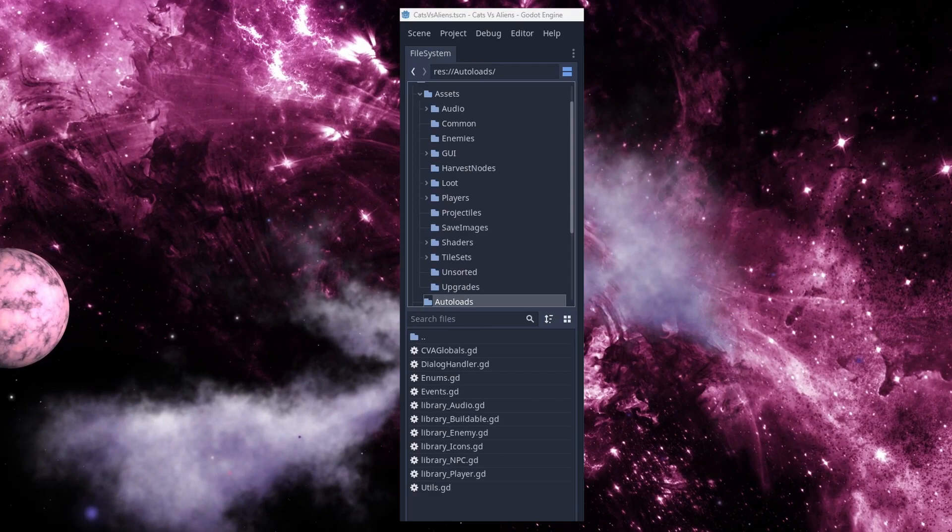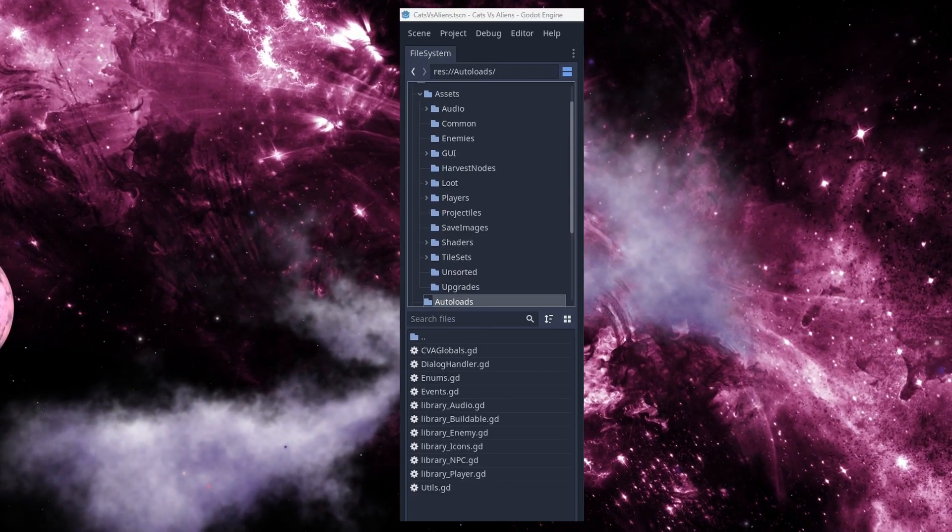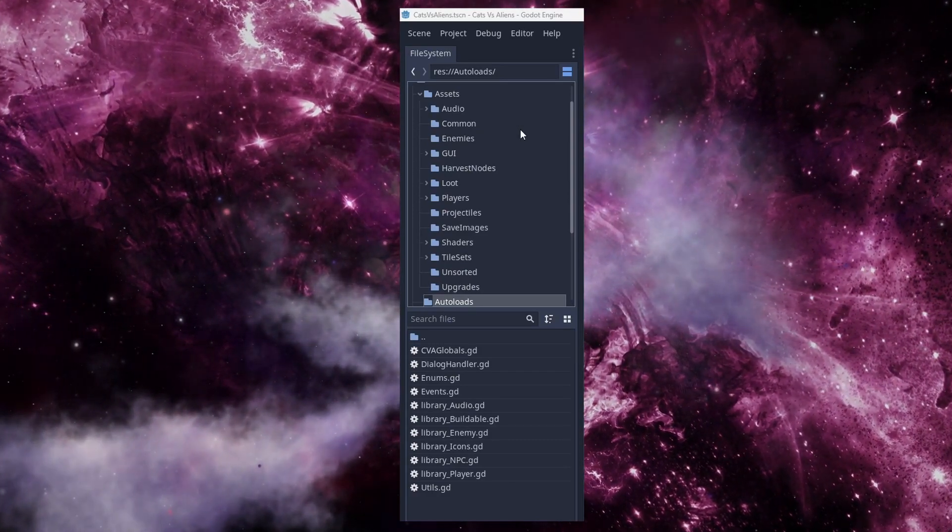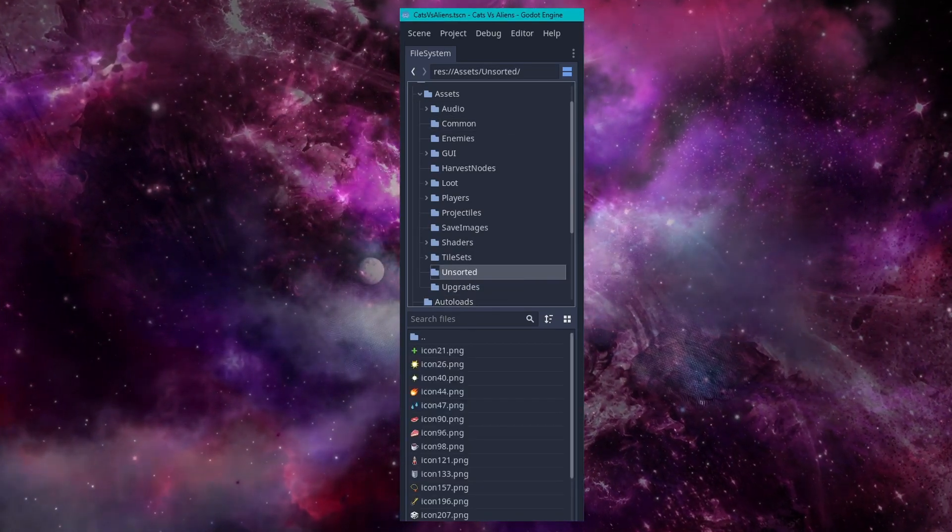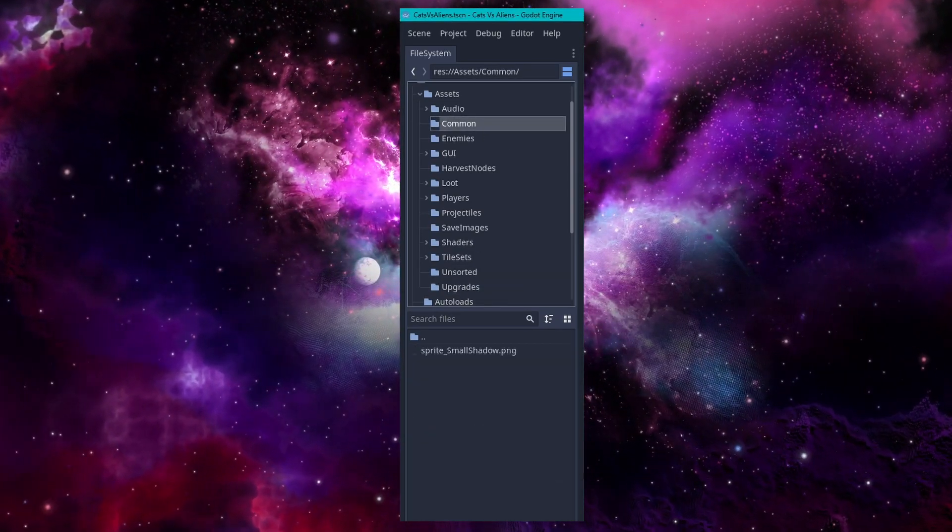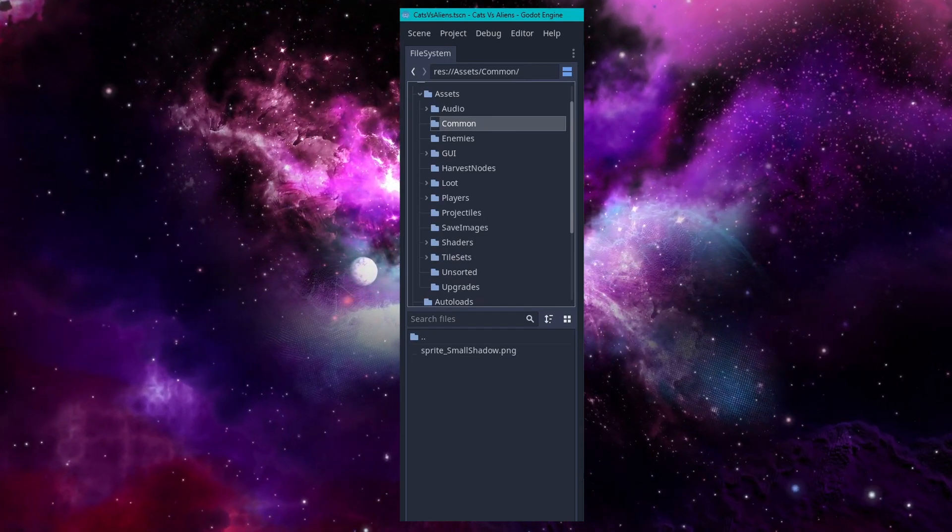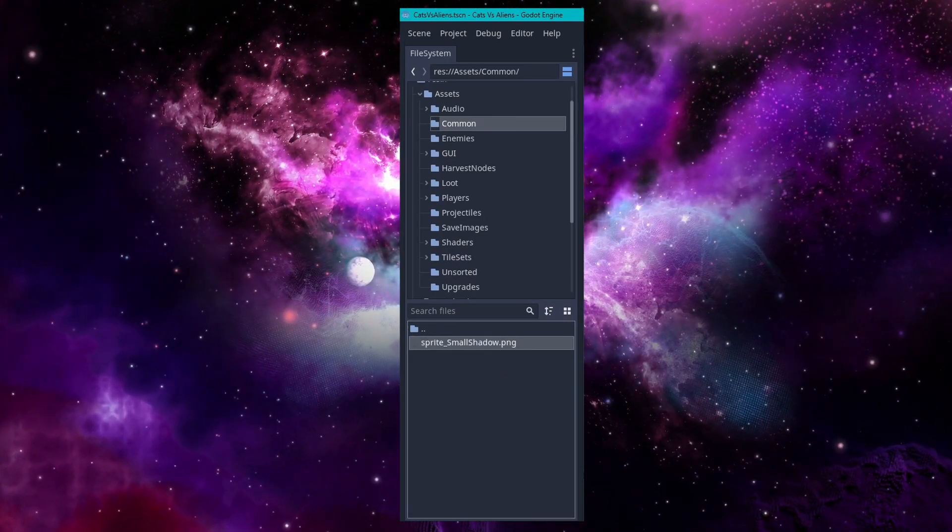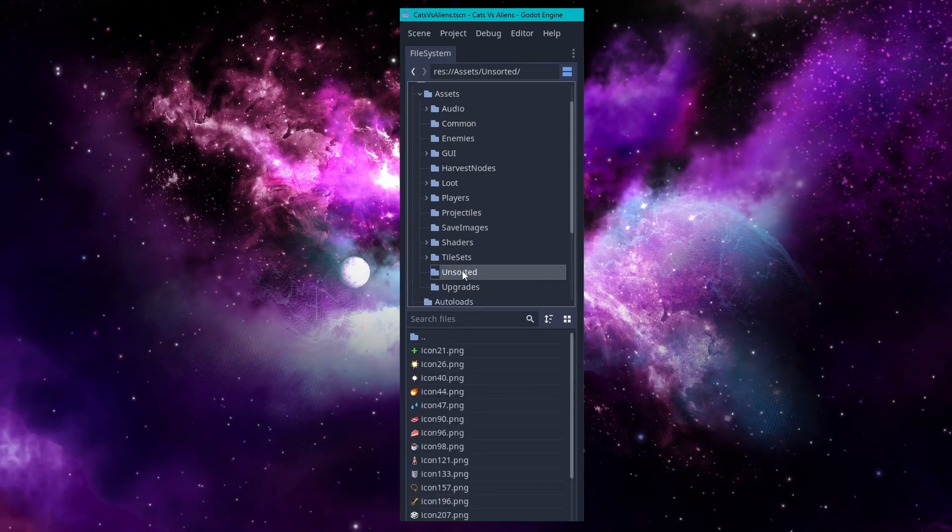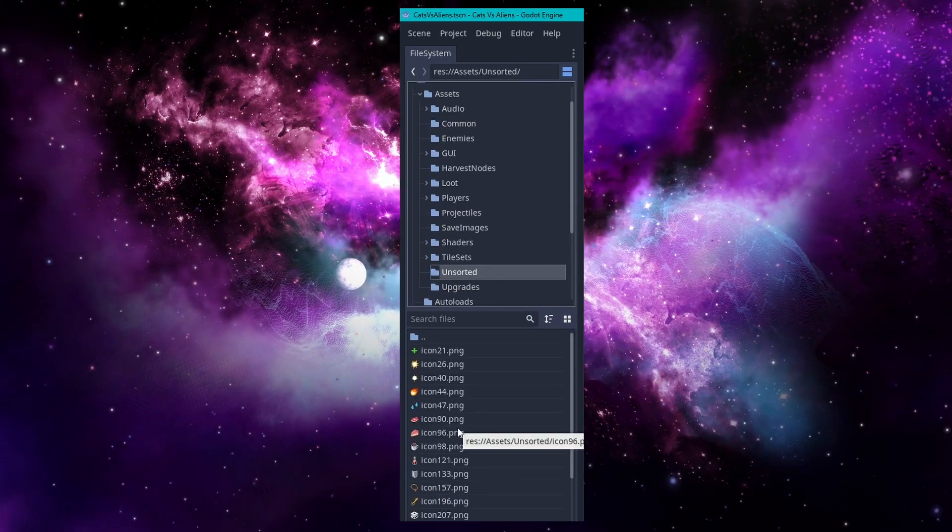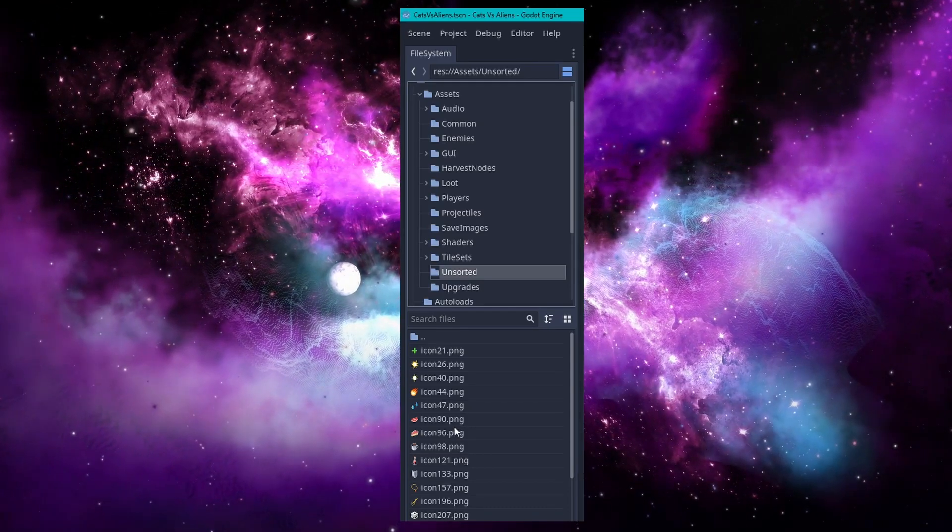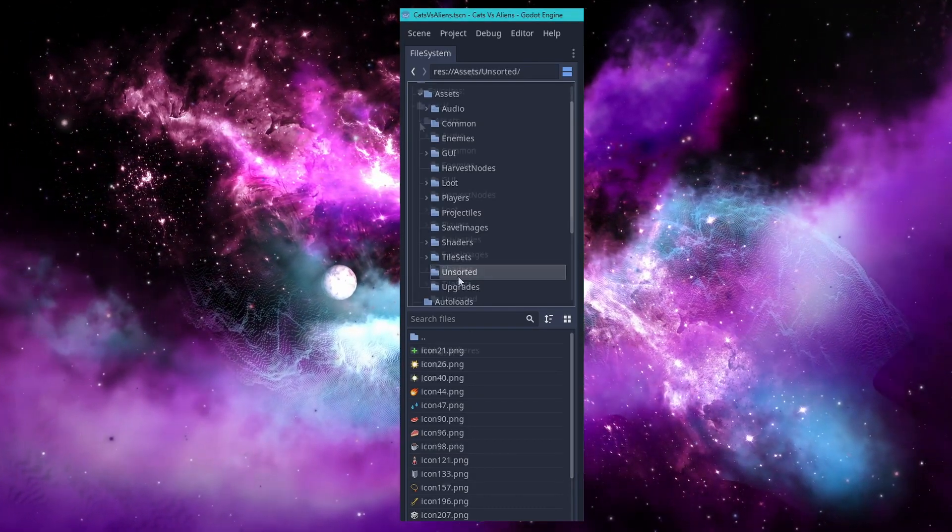The only ones here that might not be obvious as to what they are used for are common and unsorted. Common houses all of the assets which are used in conjunction with other assets from other categories, like this small shadow which is used for characters as well as items. Unsorted is where I put all files that I've imported but don't have a specific use for yet. They are, as the folder name suggests, unsorted and unnamed.